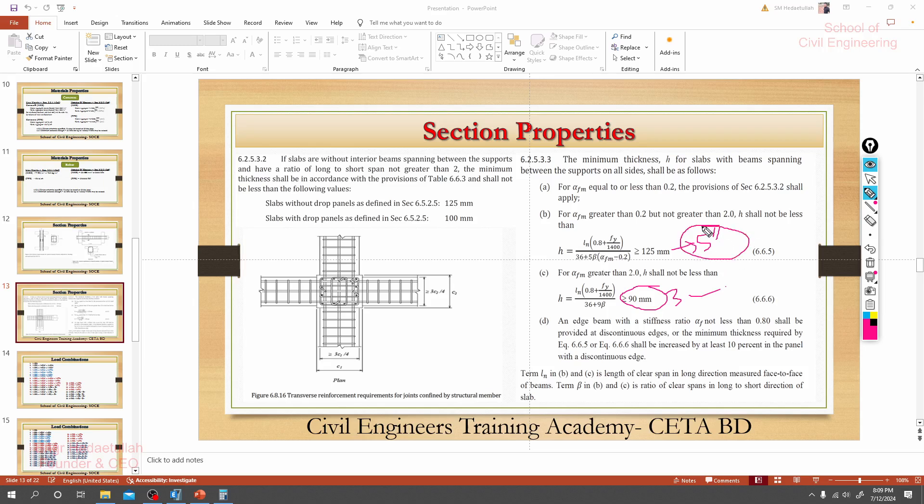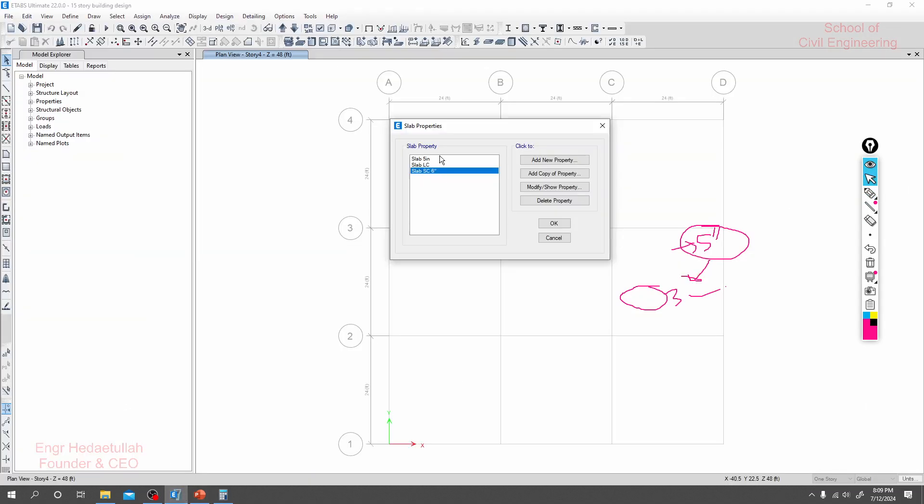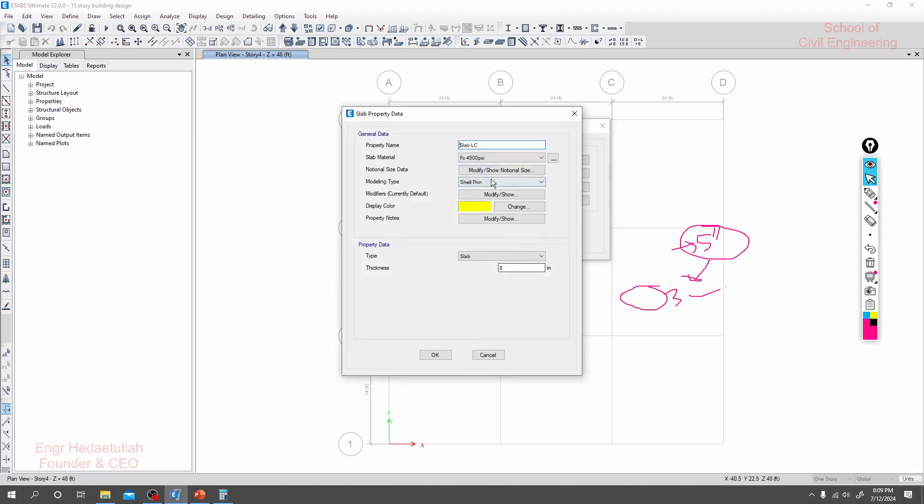Usually we'll use five inch in practice. Then if we are able to use less thickness, then we'll use that. Otherwise we'll use five inch minimum. So that's why we have provided here minimum five inch. So lift core slab eight inch.